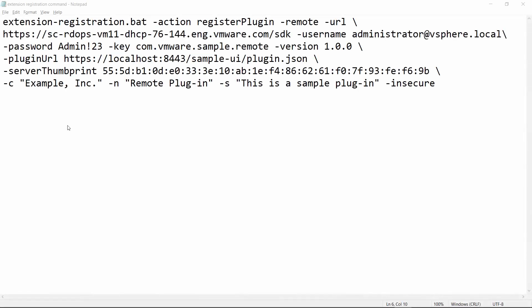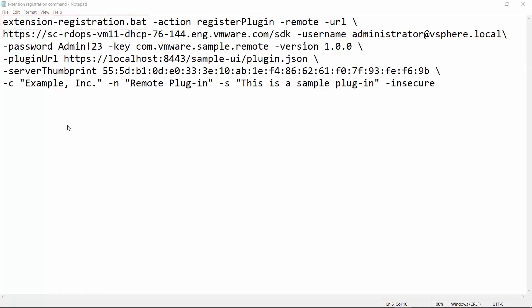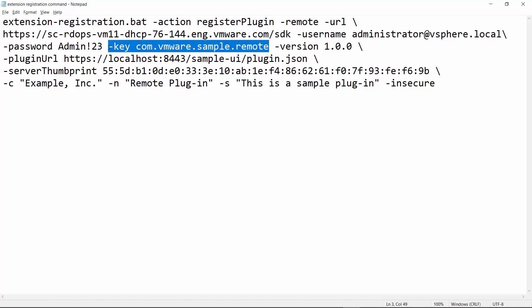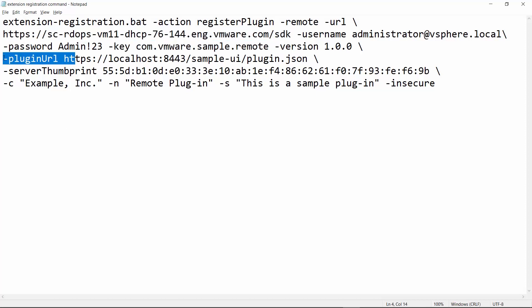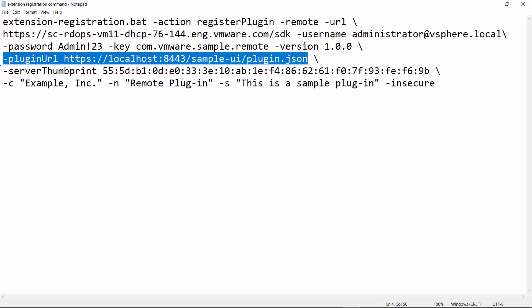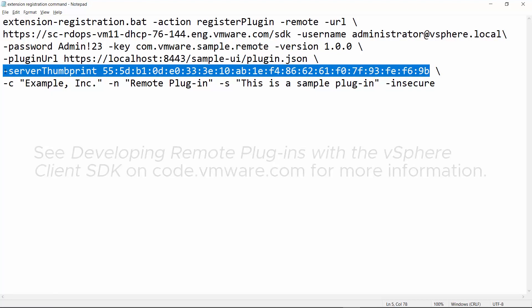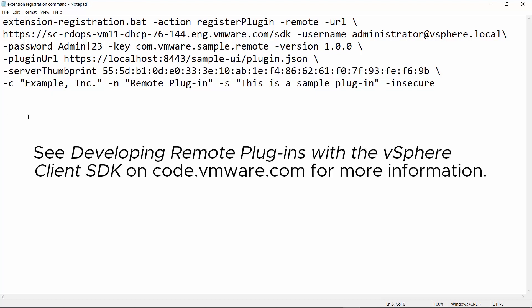Next, register the sample plugin by using the Plugin Extension Registration Tool. Construct a command like this example. This command requires several parameters including the vCenter server URL, the key of the remote plugin sample, the plugin URL, and the Spring Boot Application thumbprint. For more information about these parameters, see the Developing Remote Plugins with the vSphere Client SDK documentation on code.vmware.com.